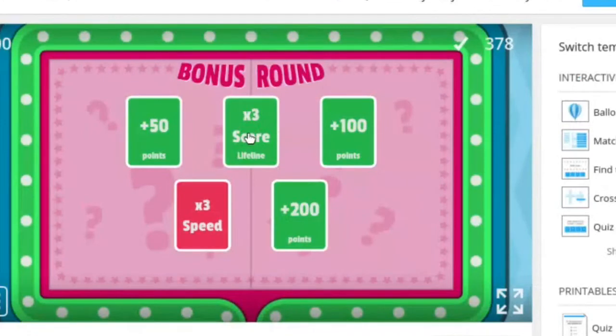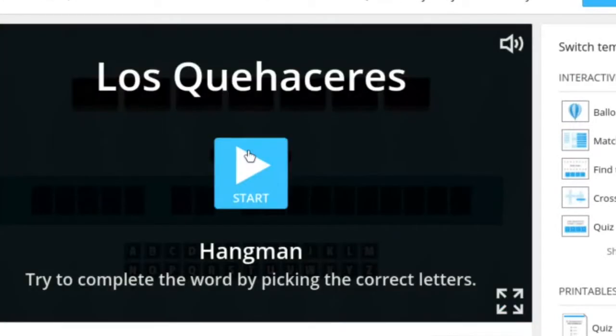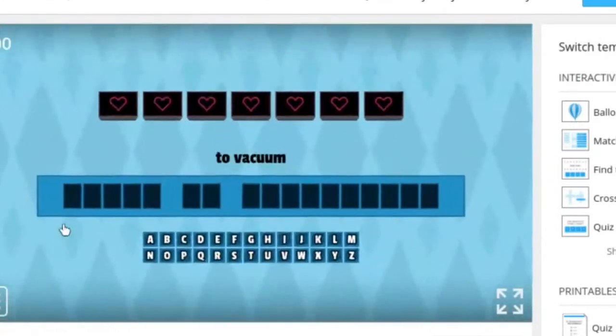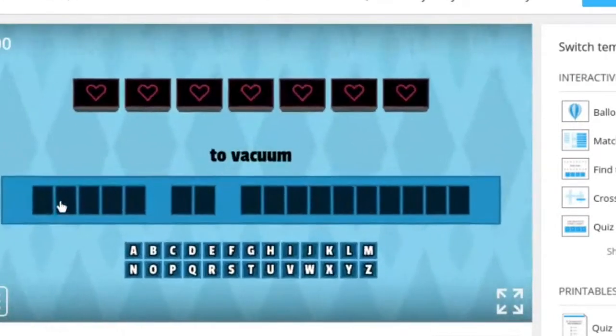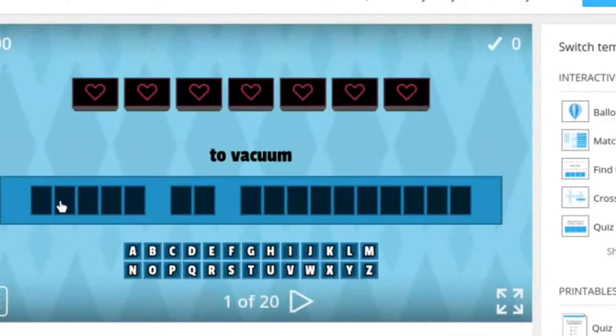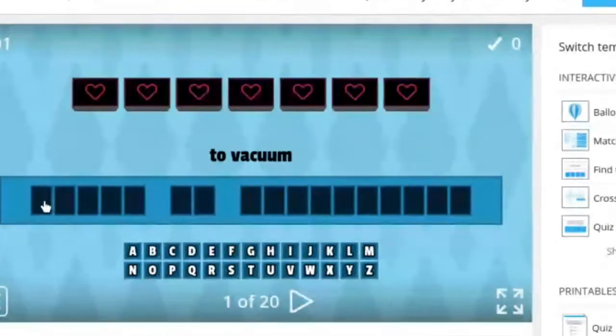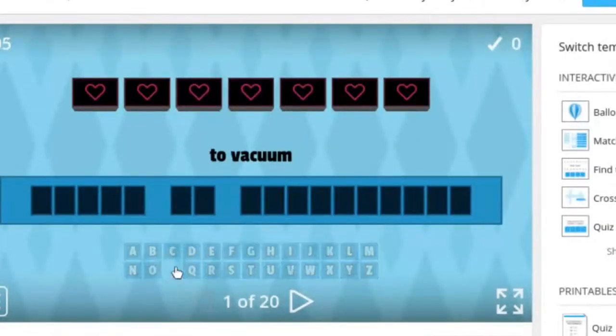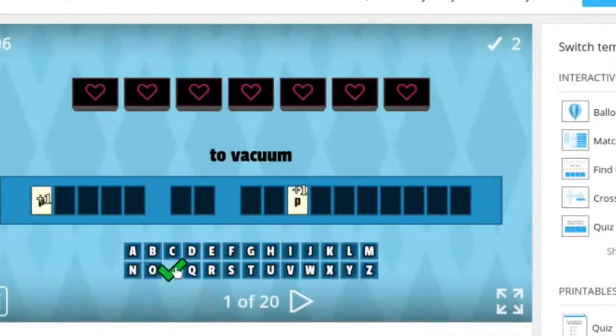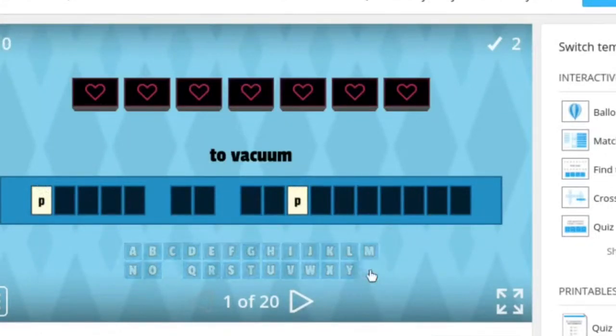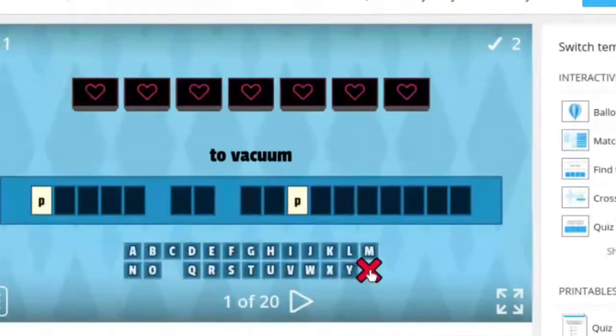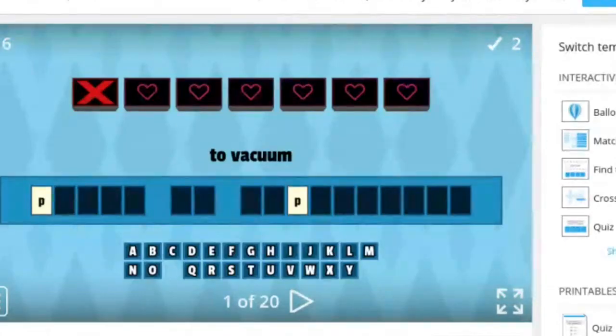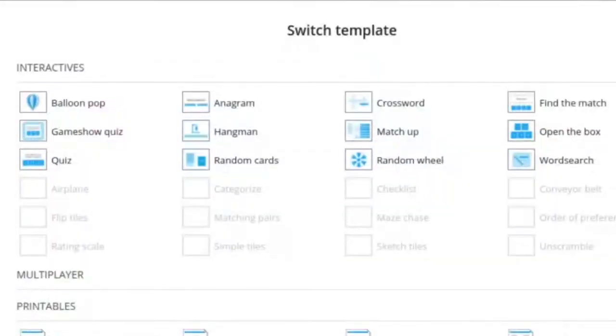Here comes hangman. Okay well I know to vacuum is pasar la aspiradora. Let's see what happens when I click. What's a letter that's not in there. A Z. Okay so it looks like you have about seven guesses until you lose.